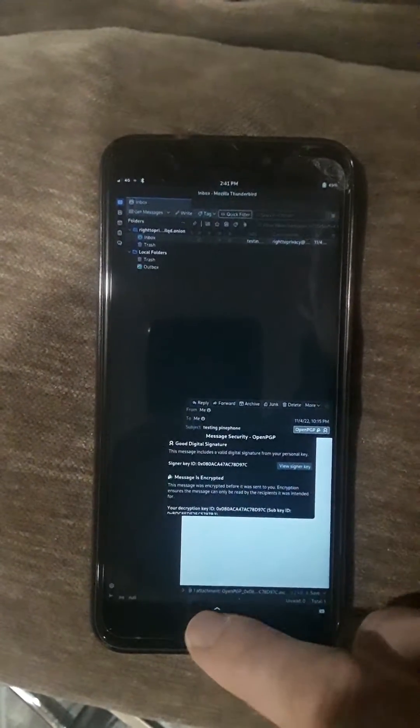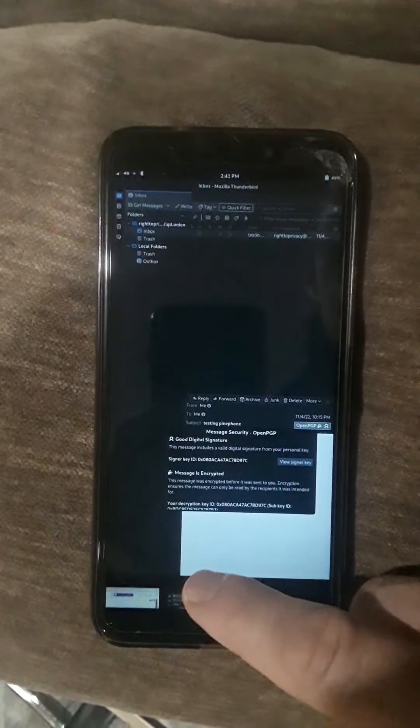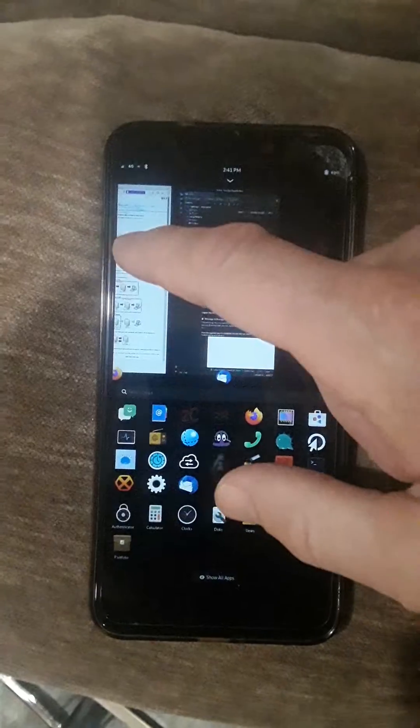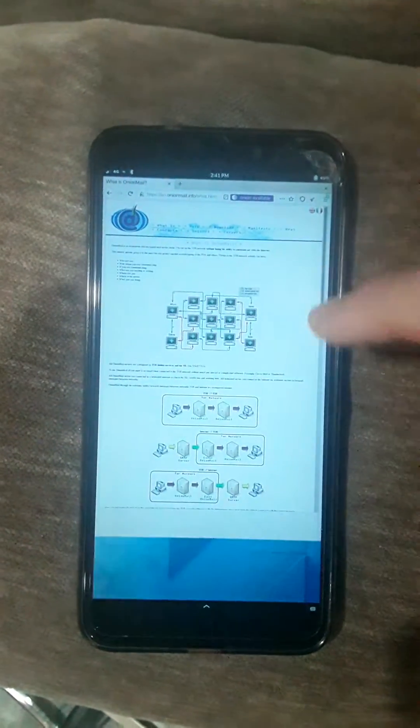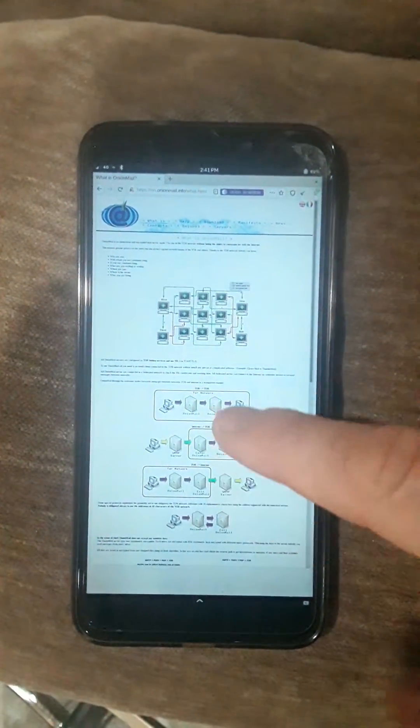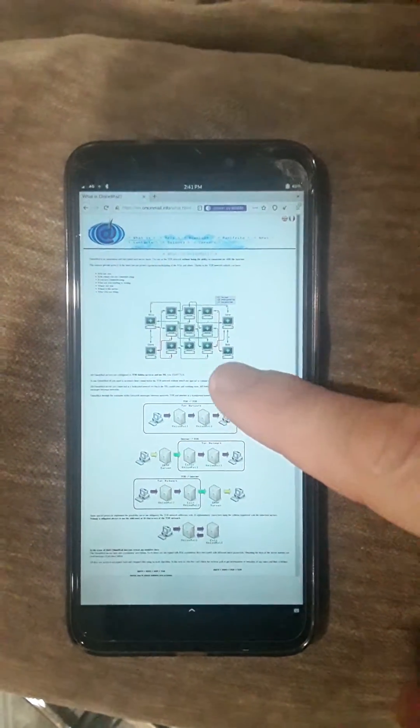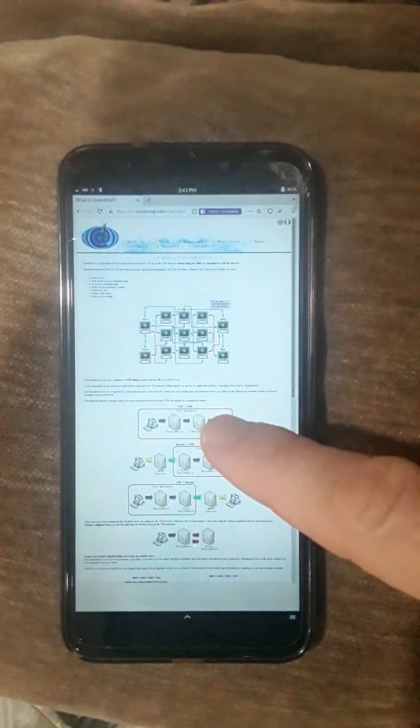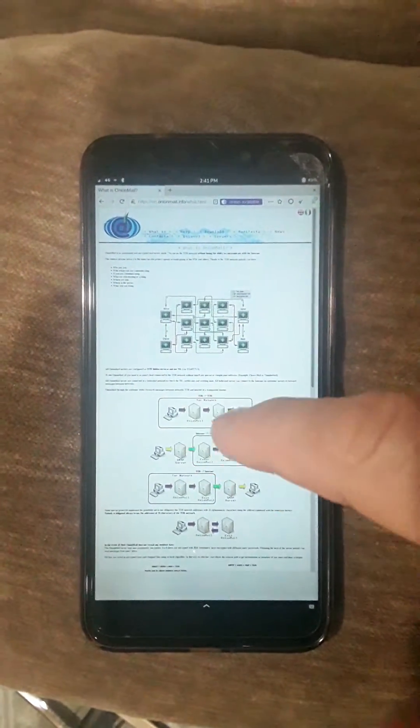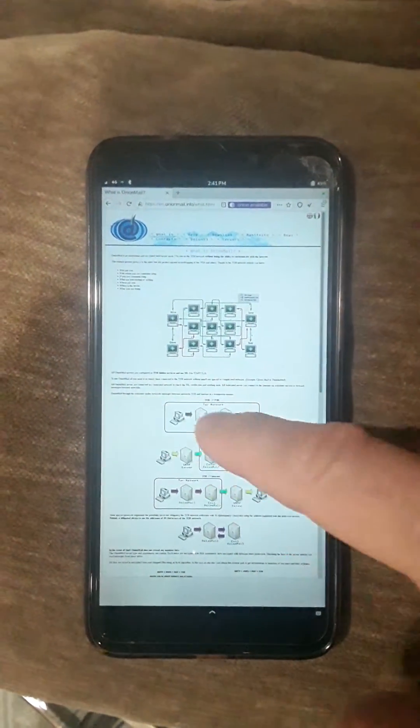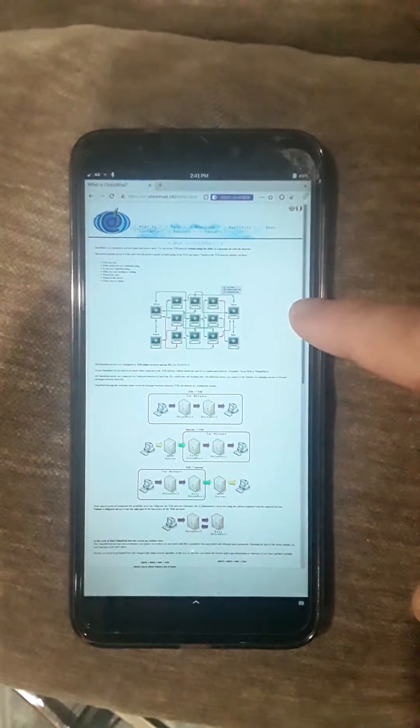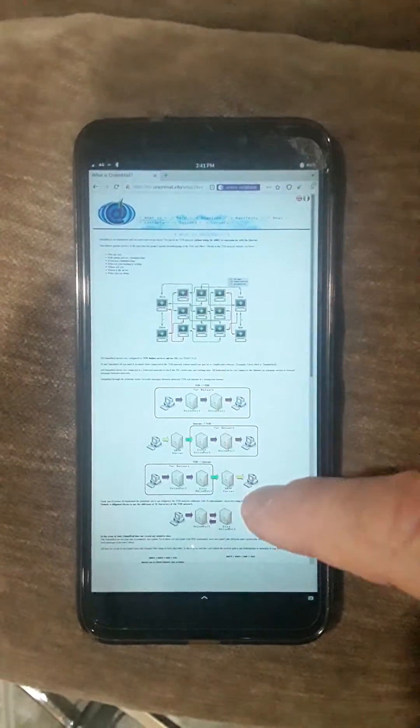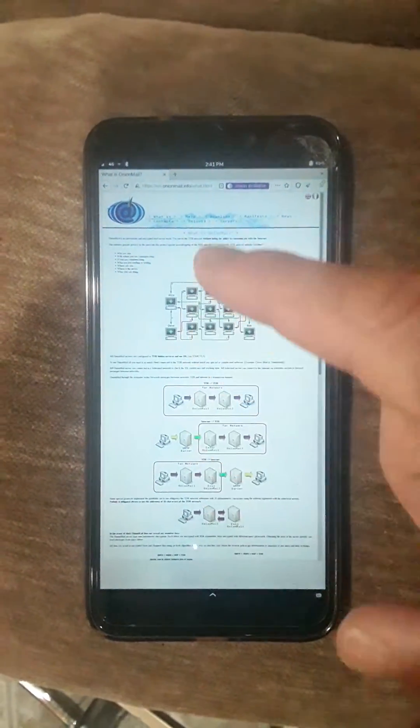As you can see, this message was encrypted with PGP. I did that on top of the Onion Mail. Now, what's neat about Onion Mail is you can send it to normal email addresses on the normal internet, but you can also do Onion to Onion emails as well, which is more private.